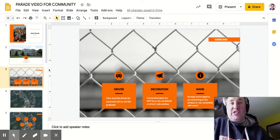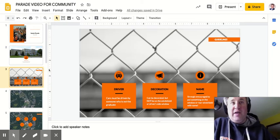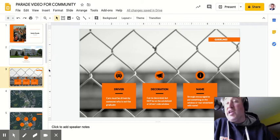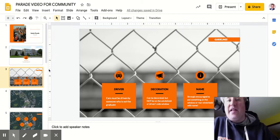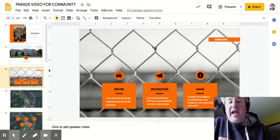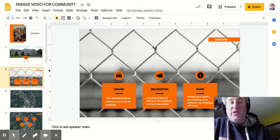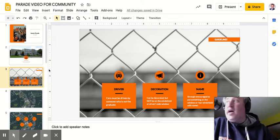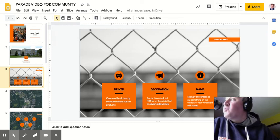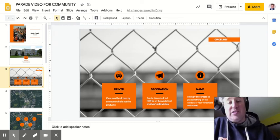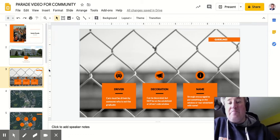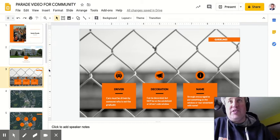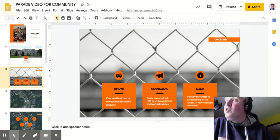We're asking the students to follow some guidelines. First of all, the kids who are graduating, these young men and women, will not be driving. The car has to be driven by someone who is not the graduate for obvious reasons. We don't want any students who are super distracted by those who may be viewing the parade. We're asking the kids to decorate their cars with some school spirit and if they could, put their names on it so you know who's in the car.